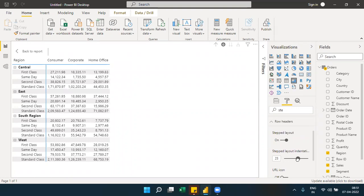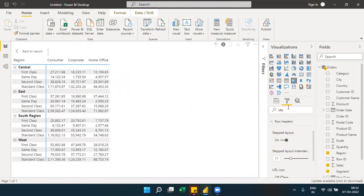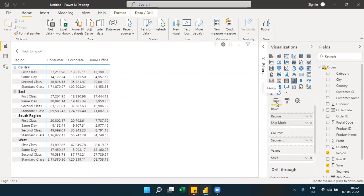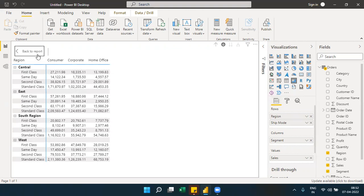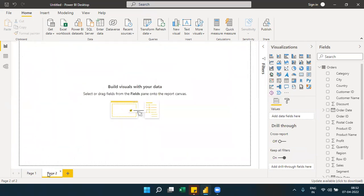Those are the main properties for the matrix visual. To summarize, a matrix is used when you want to show data in the form of rows and columns with drill-down capability. Next, we move on to the decomposition tree, which is one of the AI visuals in Power BI.